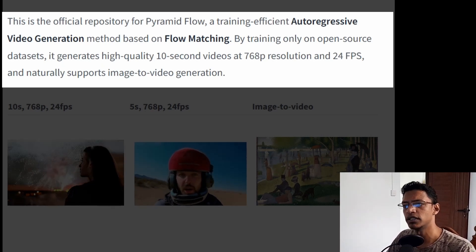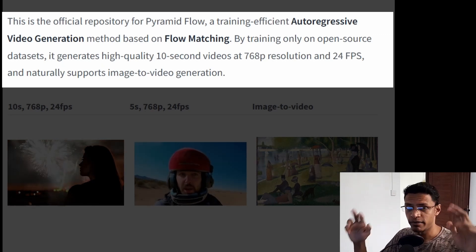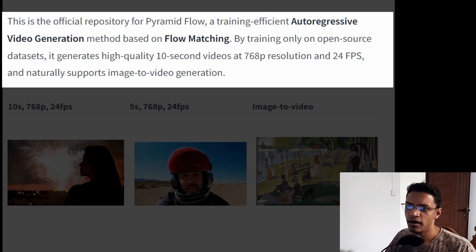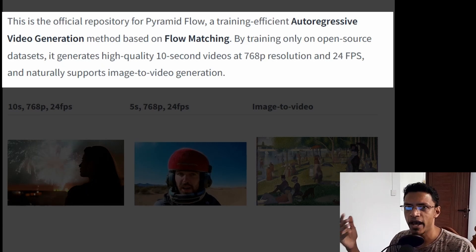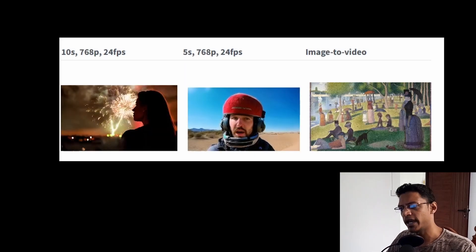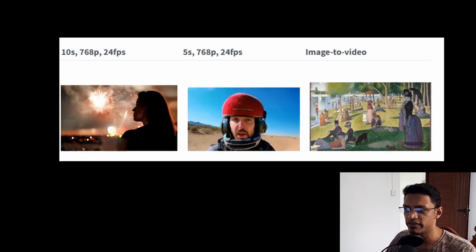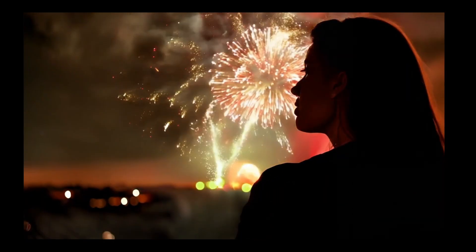From the description you can see that it can generate high quality 10-second video at 768p, 24 frames per second, and we have a couple of examples below. Let's take a look at some of the examples — this one is 10 seconds long and I can play it.